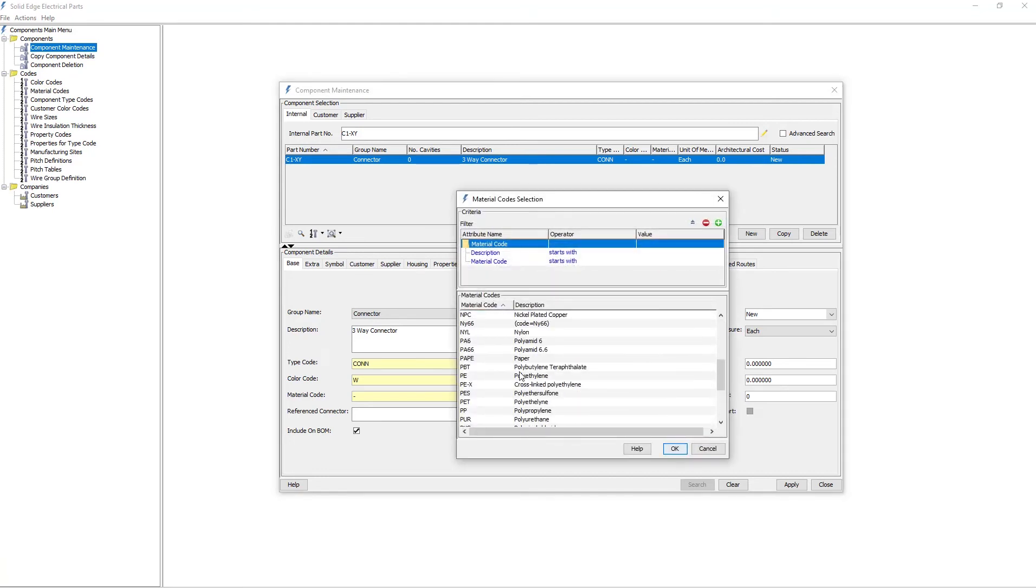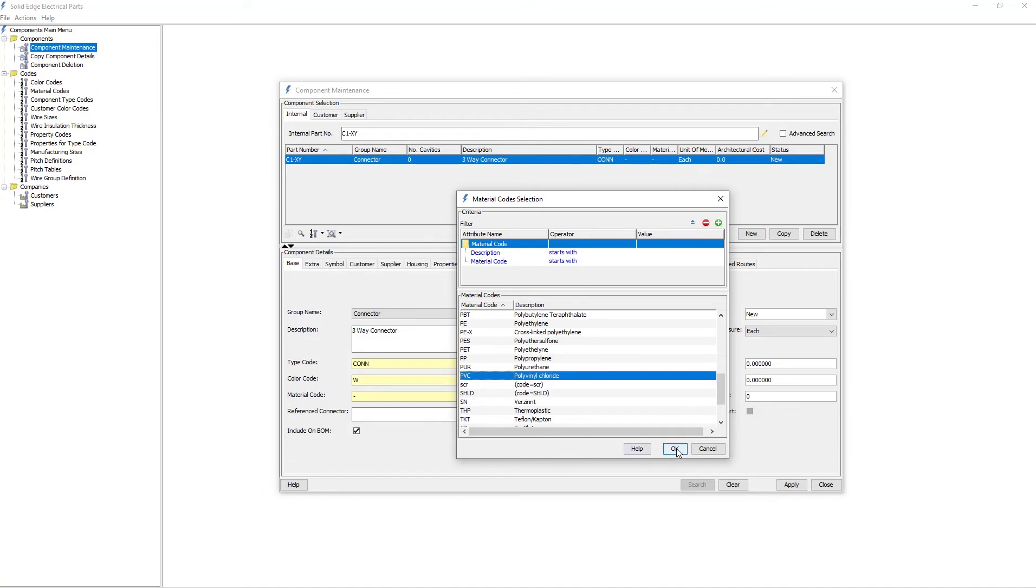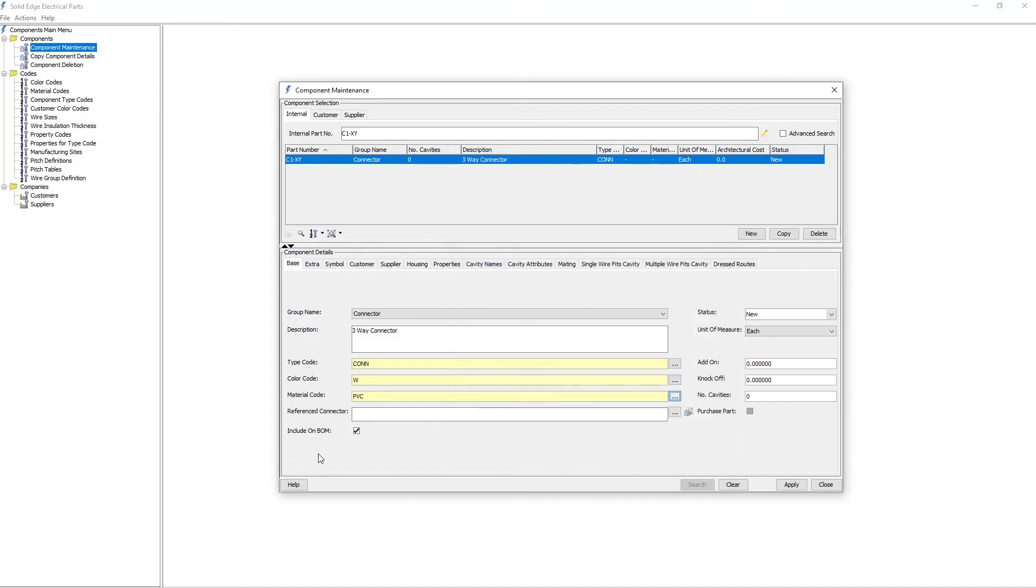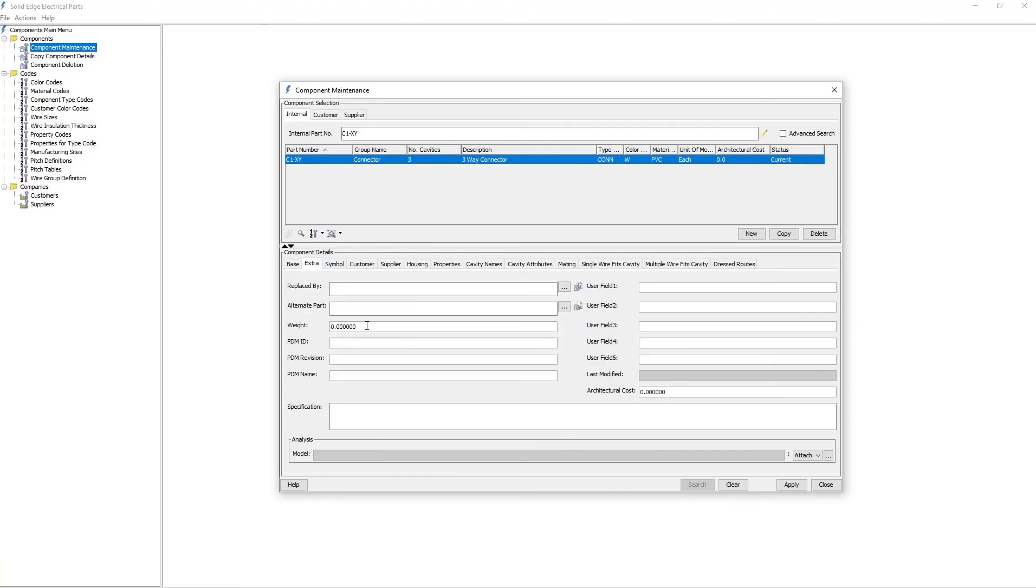I'm going to assign a customer part number. Although I will not be showing it in this blog, if you do have to create your own custom codes, or customer or supplier information, it is done in a similar way, just using a different dialog. The codes I'm using here are already defined in the quick start library that comes with the system.